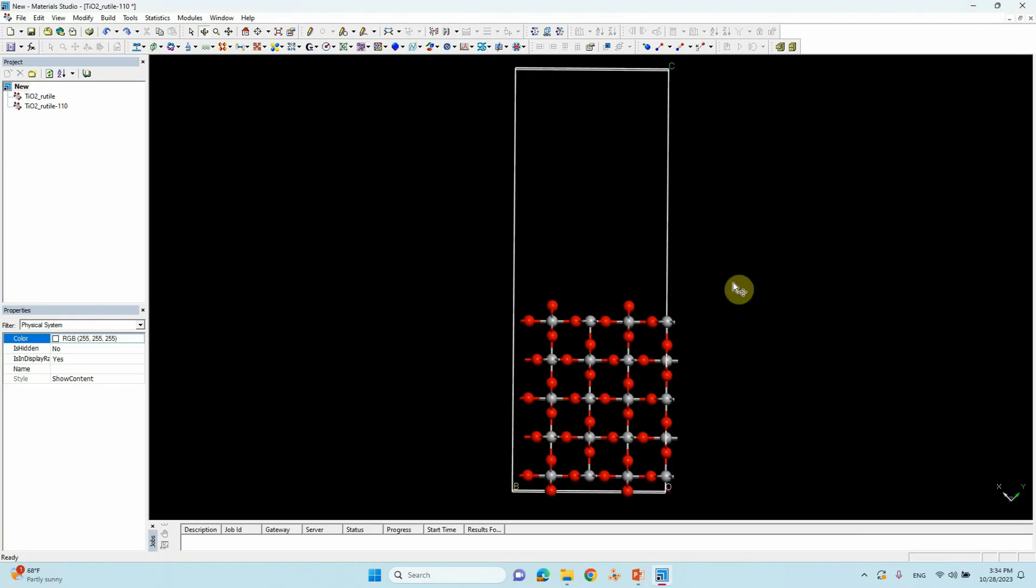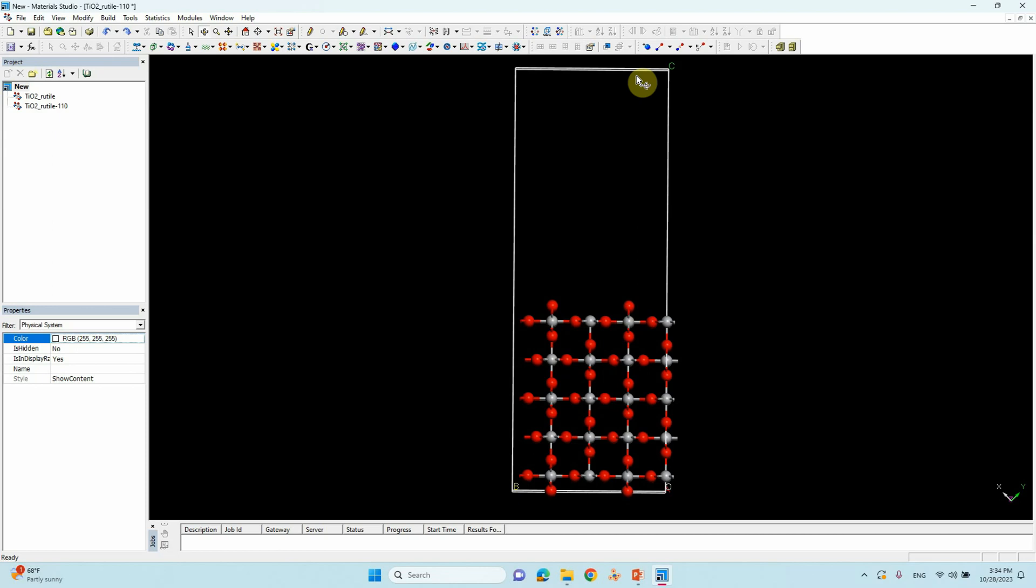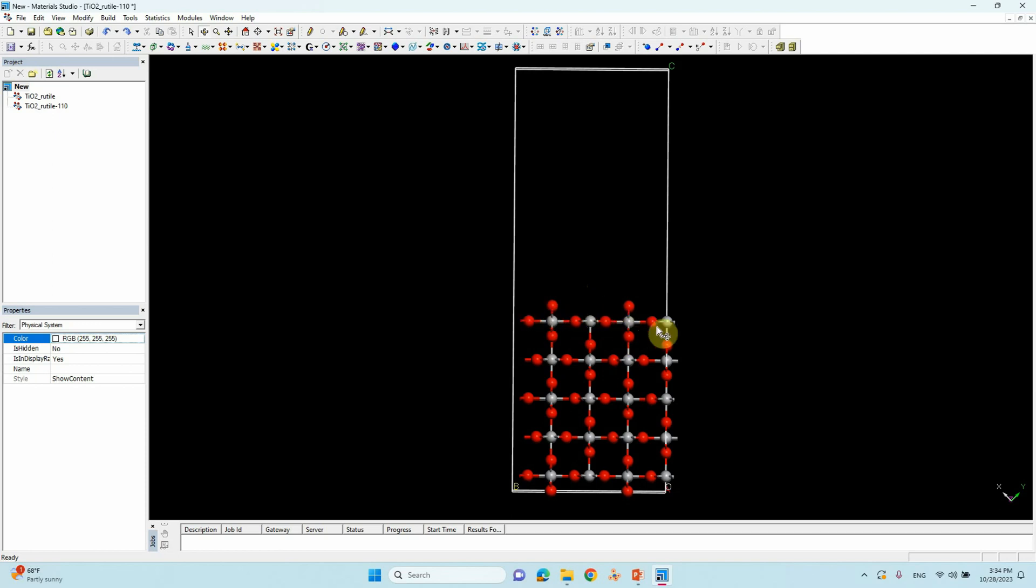This is the TiO2 rutile 110 surface we already created. This vacuum length is around 20 Armstrong. If you want to create a water molecule for this 20 Armstrong, you cannot create that much length. So we need to create at least 17 Armstrong. Then only the water molecule may not merge inside the clusters. That's why we have to give some small gap in between this interface, then only we will see the interaction between TiO2 and water.